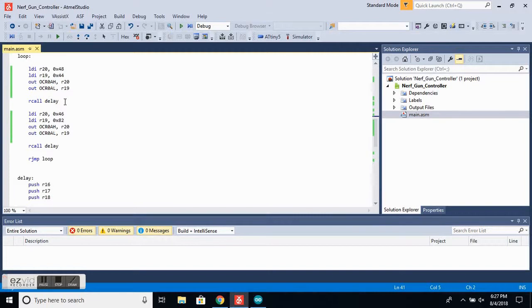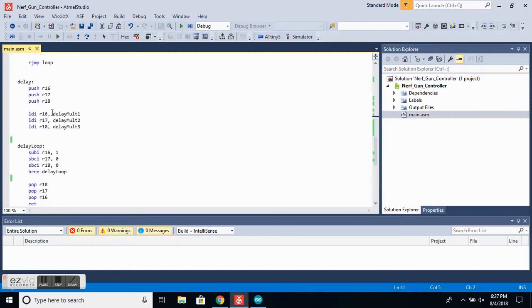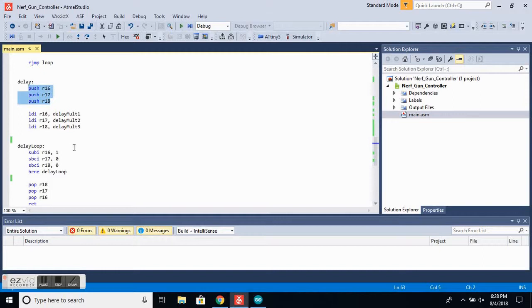Next, we want to call the delay, and this will create a delay between the servo positions. And that basically will go here. So we want to push the R16, 17, 18 onto the stack.